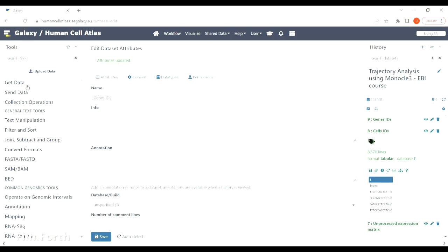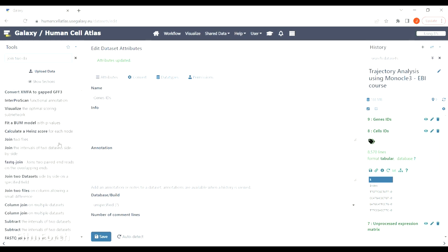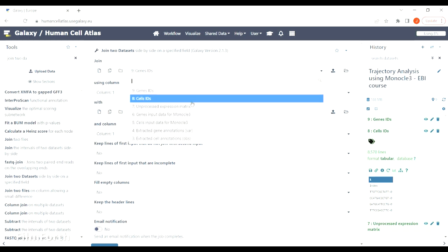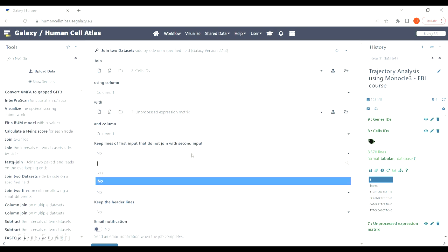We will now perform a series of steps to modify the unprocessed matrix by using genes and cells IDs from the files we've already prepared. We can now compare them to columns and rows in our unprocessed matrix and select only those that correspond to each other.